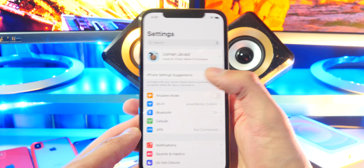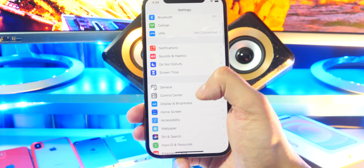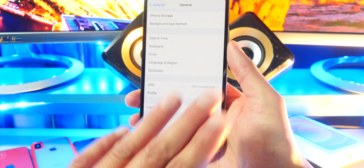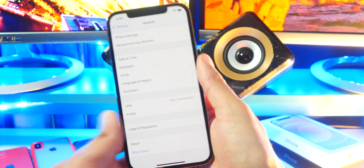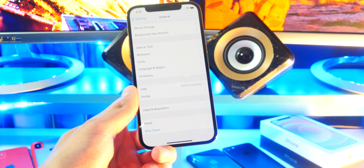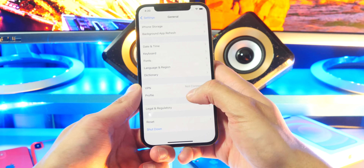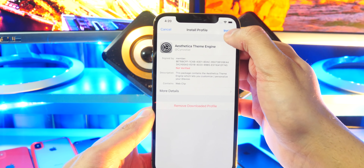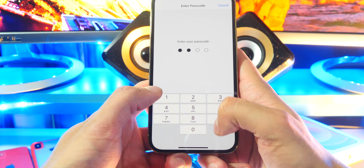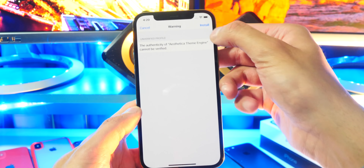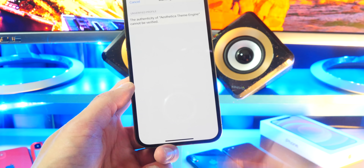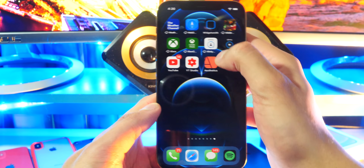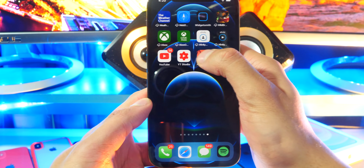Exit up here and then open up your settings application. We want to head over to General, and go all the way down until you find Profiles and Device Management. If this does not pop up, go ahead and wait for like 10 seconds and boom, it should automatically appear. Go and tap on profile — there it is. And now all you got to do is install this and we are basically good to go. Tap on install, install again right there, and tap on done on the top right. Exit up here and now there is Aesthetica.